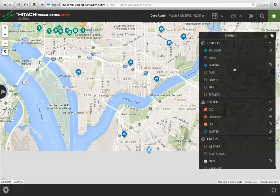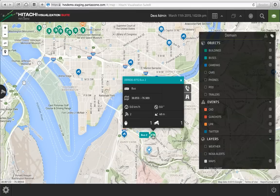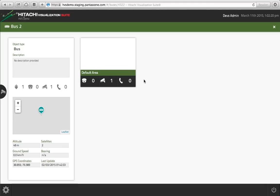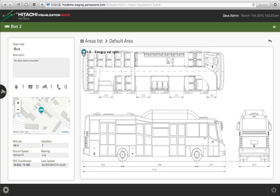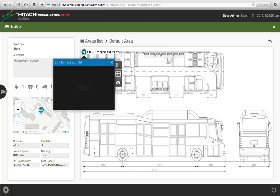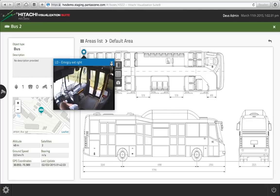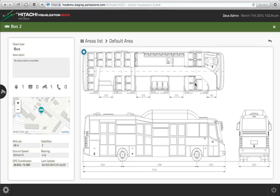We can also look at another type of object: a bus. You'll notice that it exposes certain attributes of this object, like its speed, its heading, as well as the communications on the actual bus itself. And then in the bus I can drill down and again I have a schematic, so I could have the actual camera's position within that bus and stream in real time. This is a good example where our Hitachi Visualization Platform gateway — which is ruggedized and built specifically for transit — could be used.